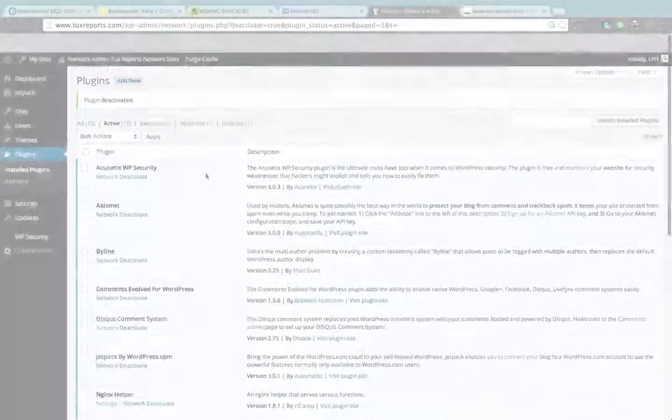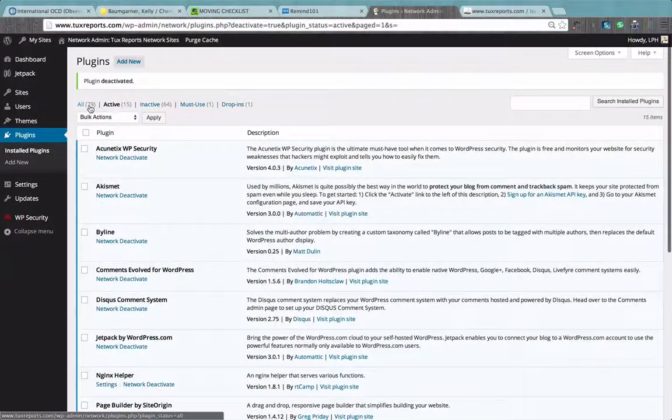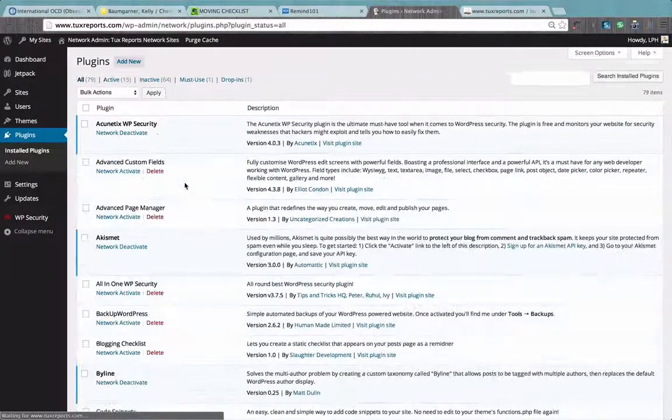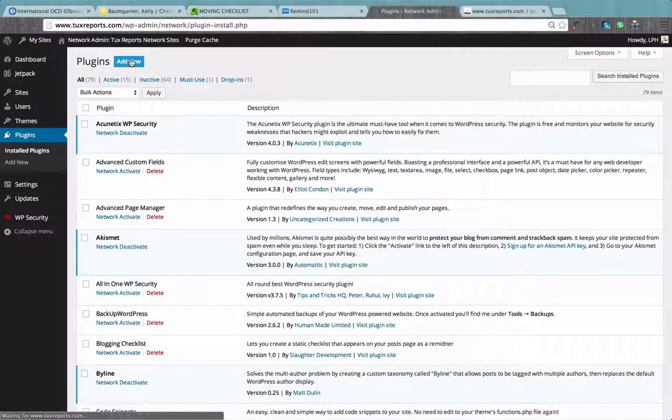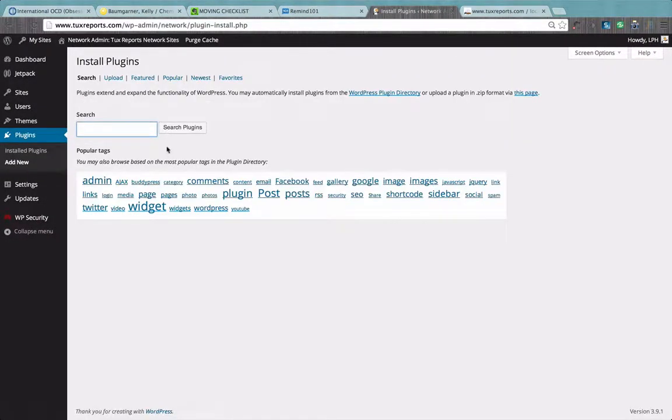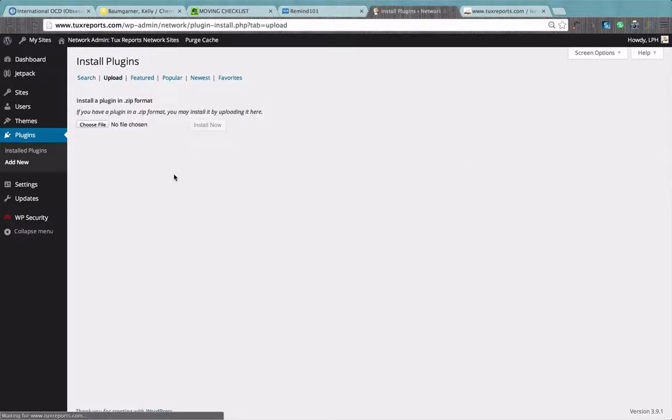You'll then need to log back in as a WordPress administrator. Go to upload a brand new version.